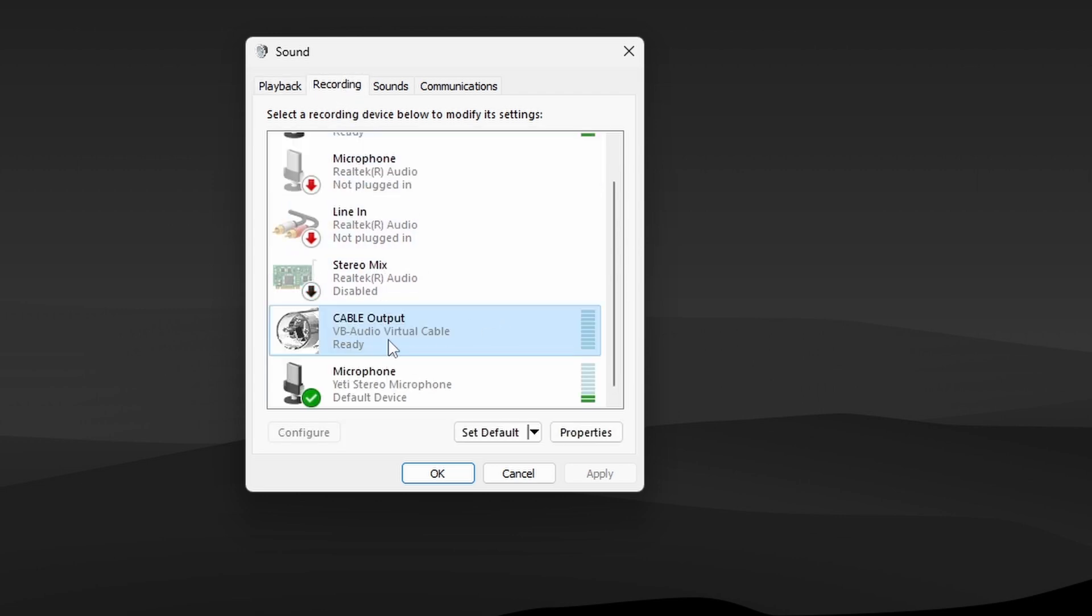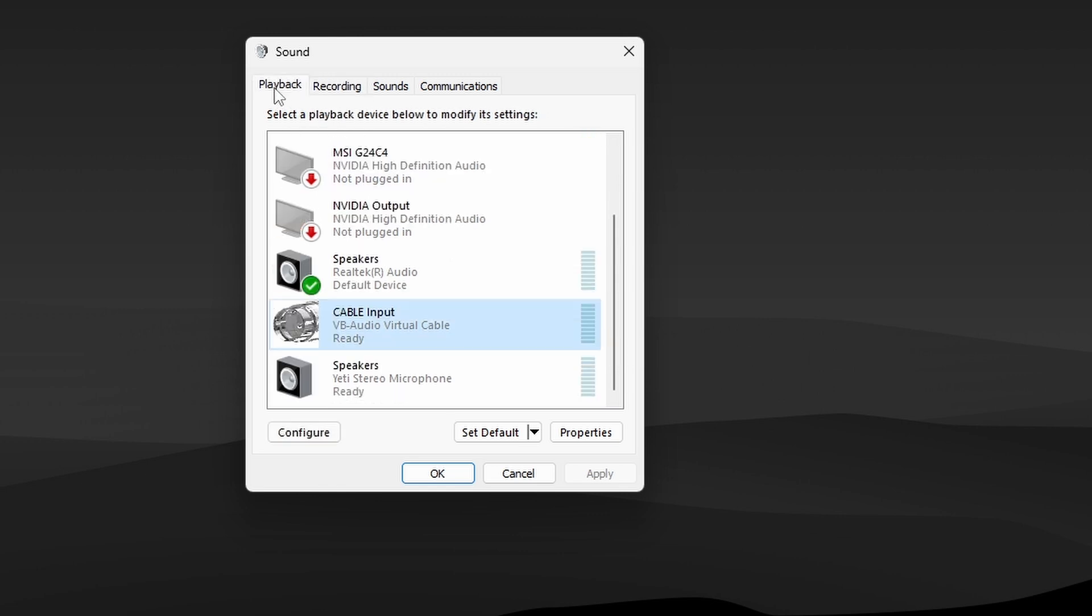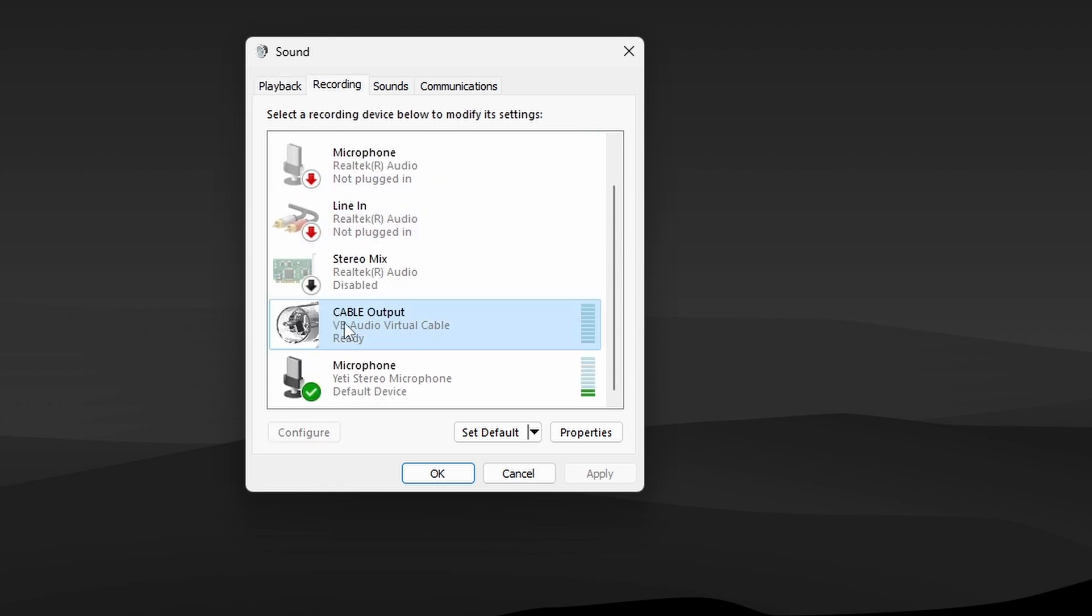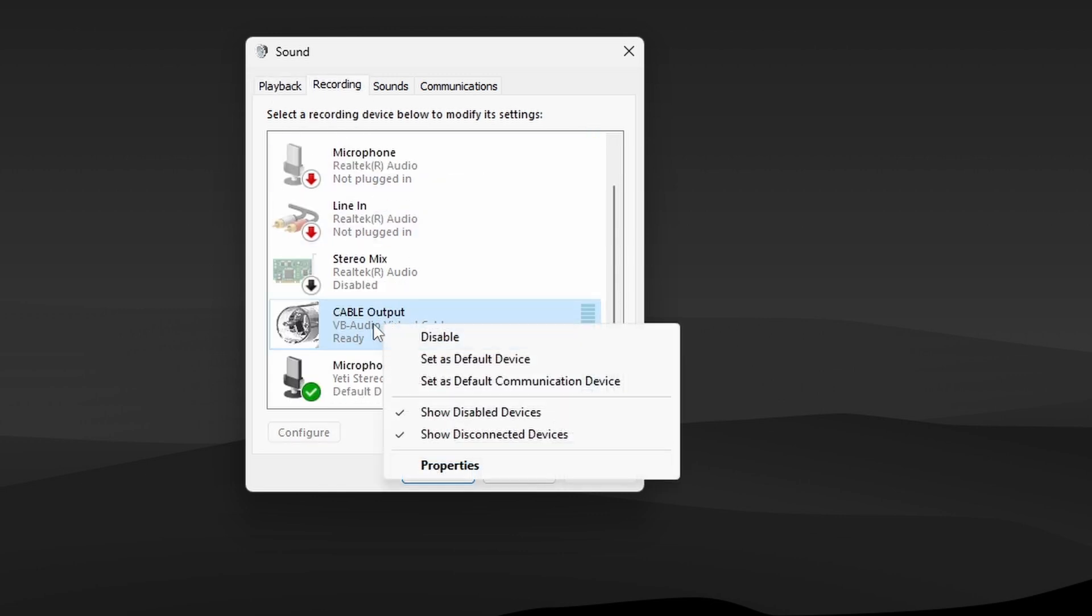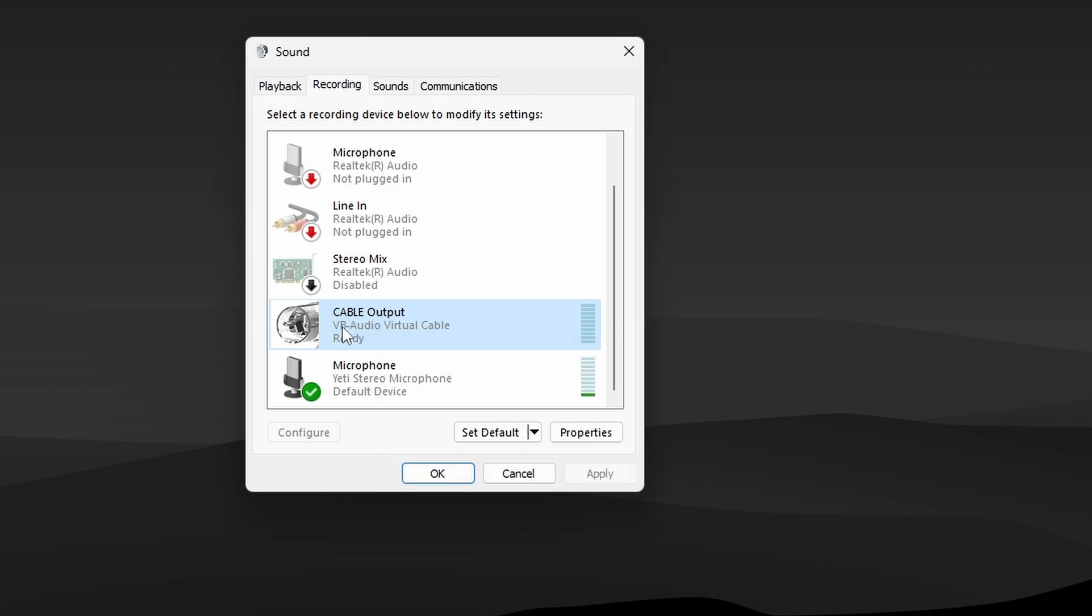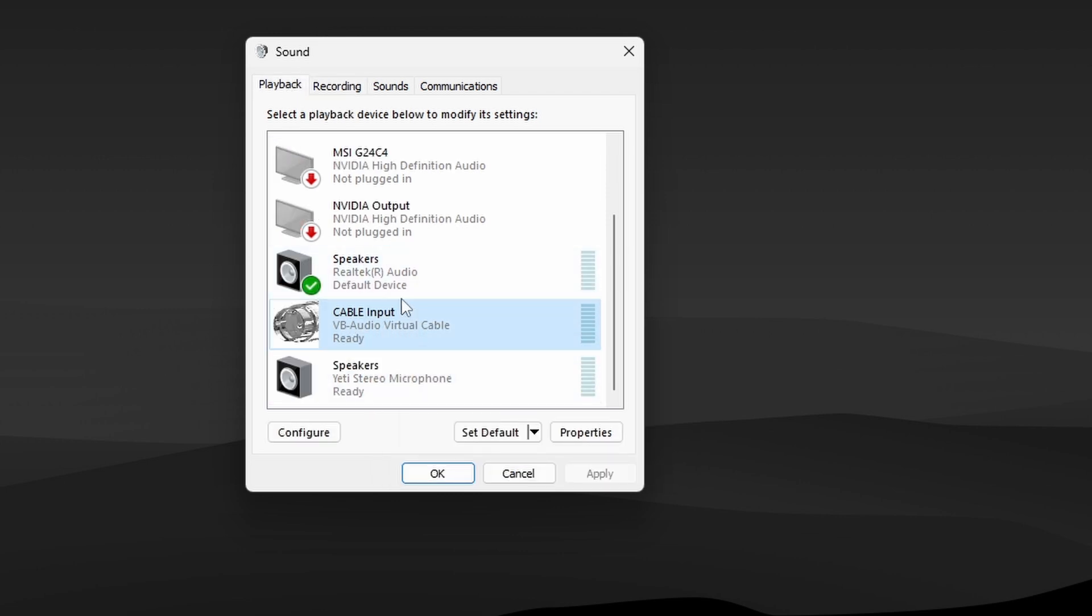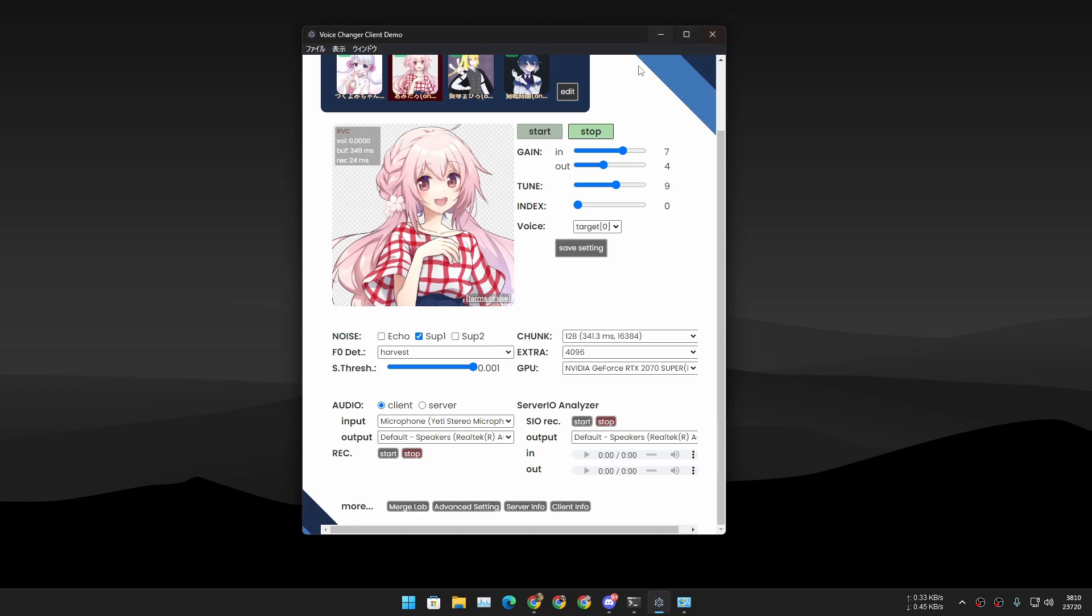If you see this, good. Now go to your Recordings and look for Cable Output VB Audio Virtual Cable. If you have these things, good. You don't have to set them as a default device. Set the default device to whichever microphone or speakers you are using.